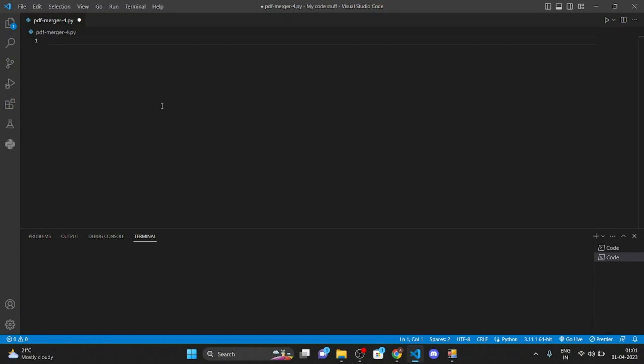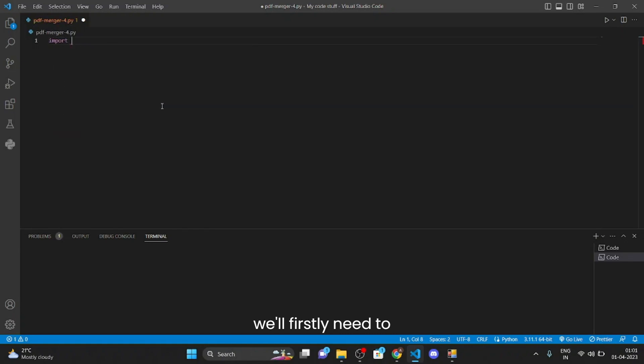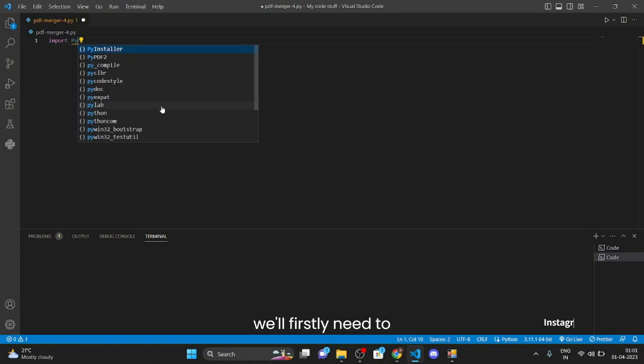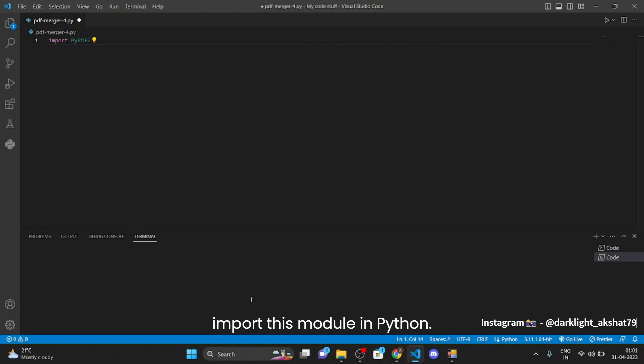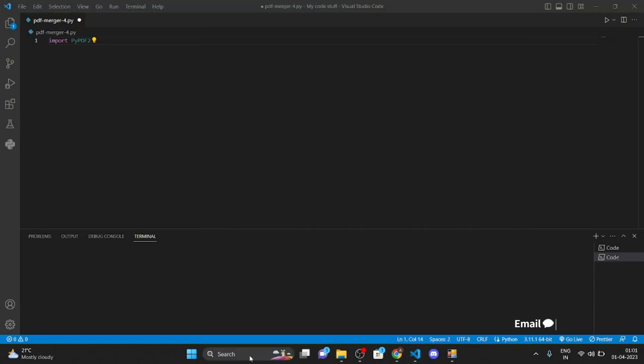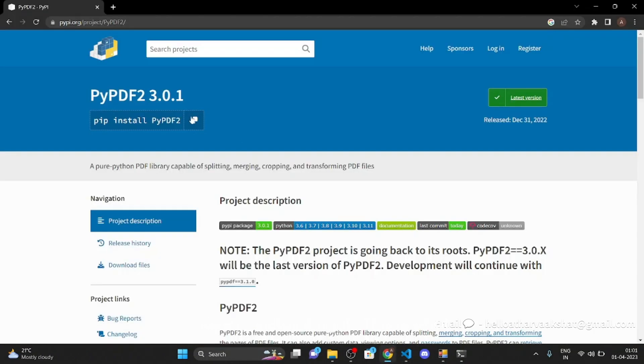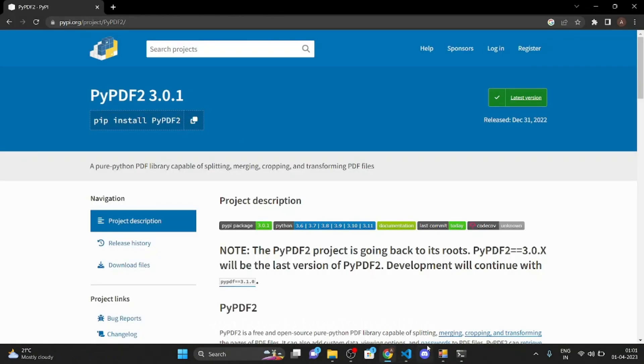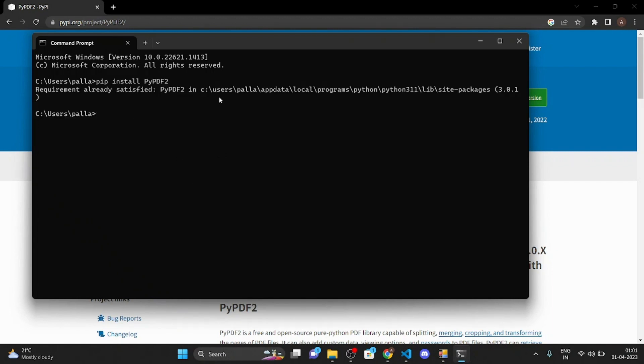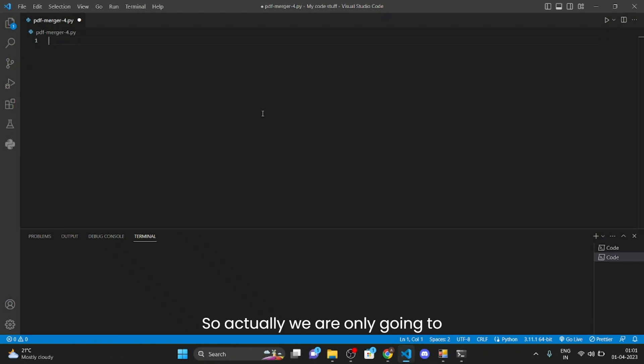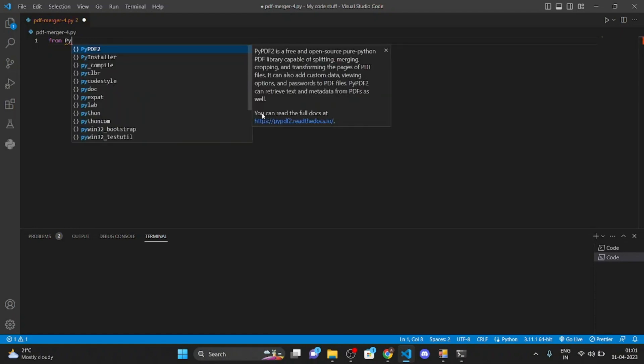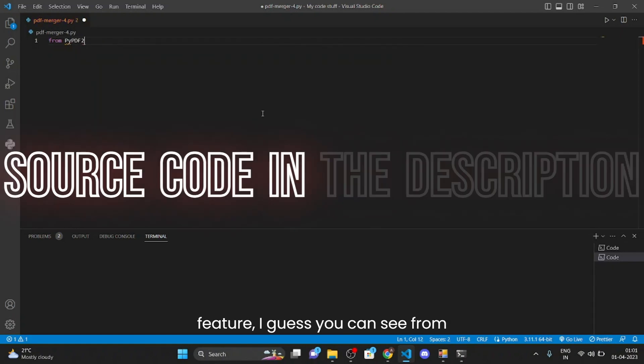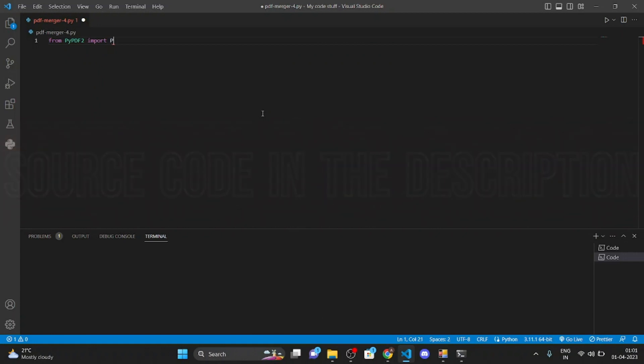So to create this project we will firstly need to import this module in Python. This is not a built-in module so we have to install it. This is what you have to type to install this module. Pip install pypdf2 and we will be able to import it. So actually we are only going to use a single feature from this module which is PDF merger.